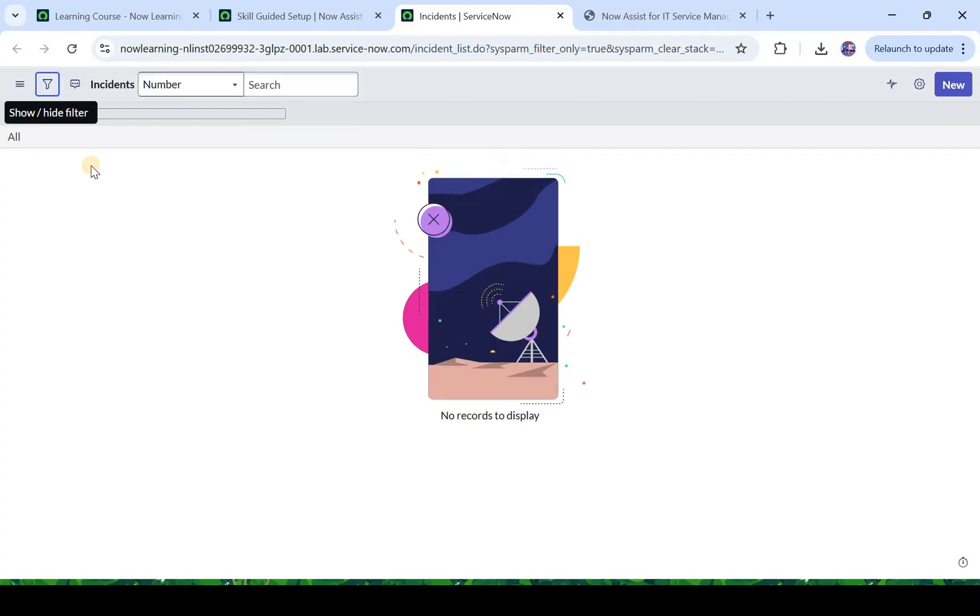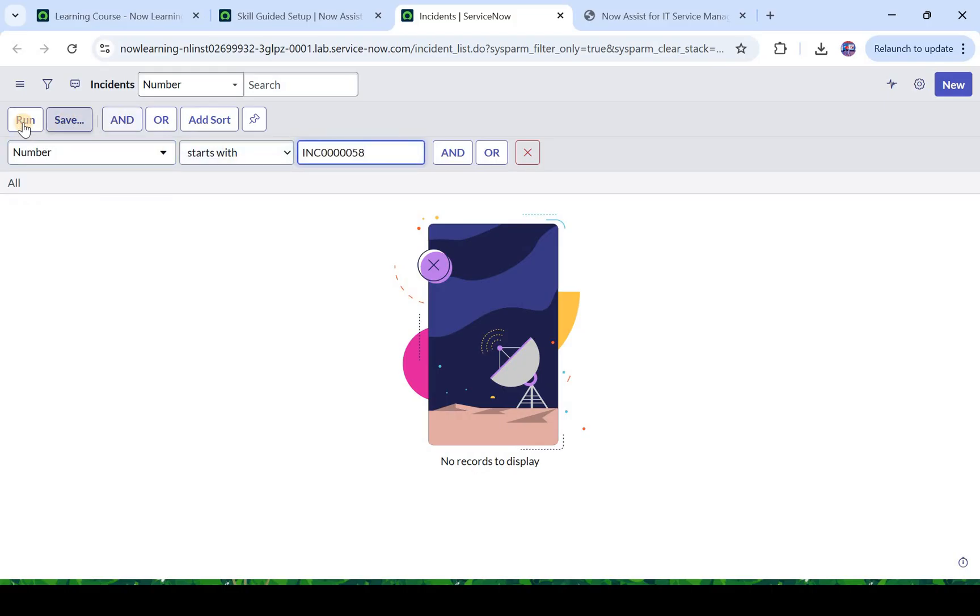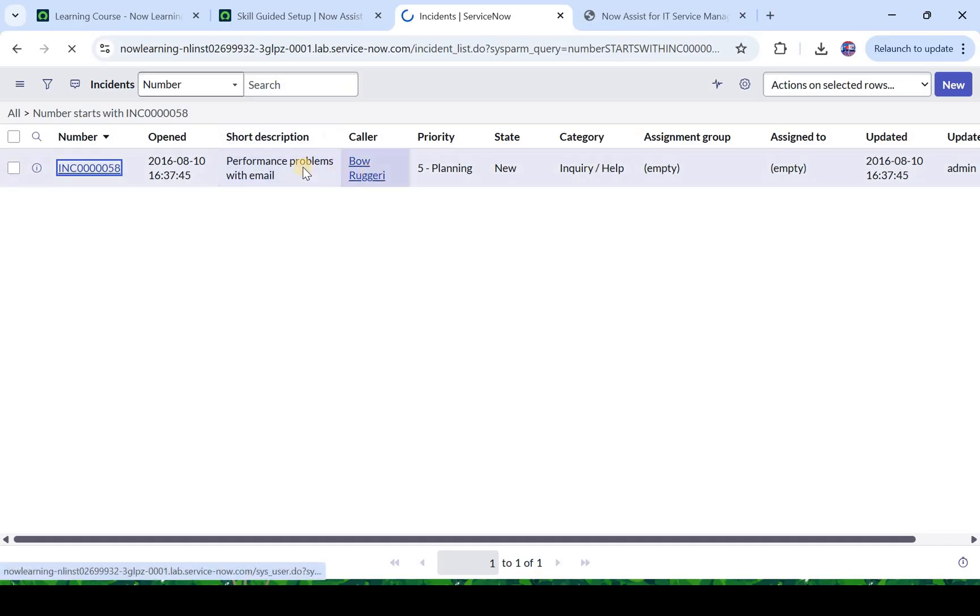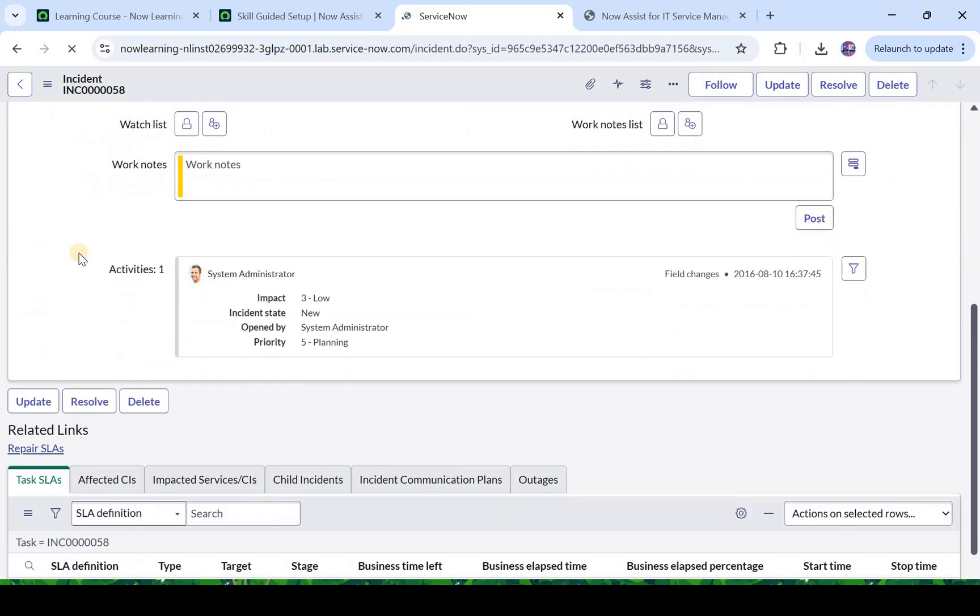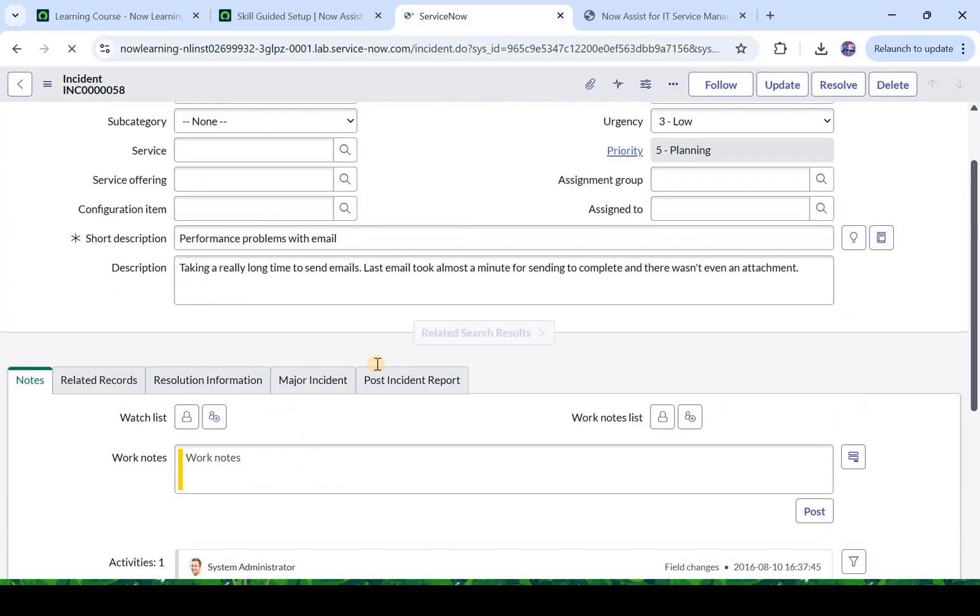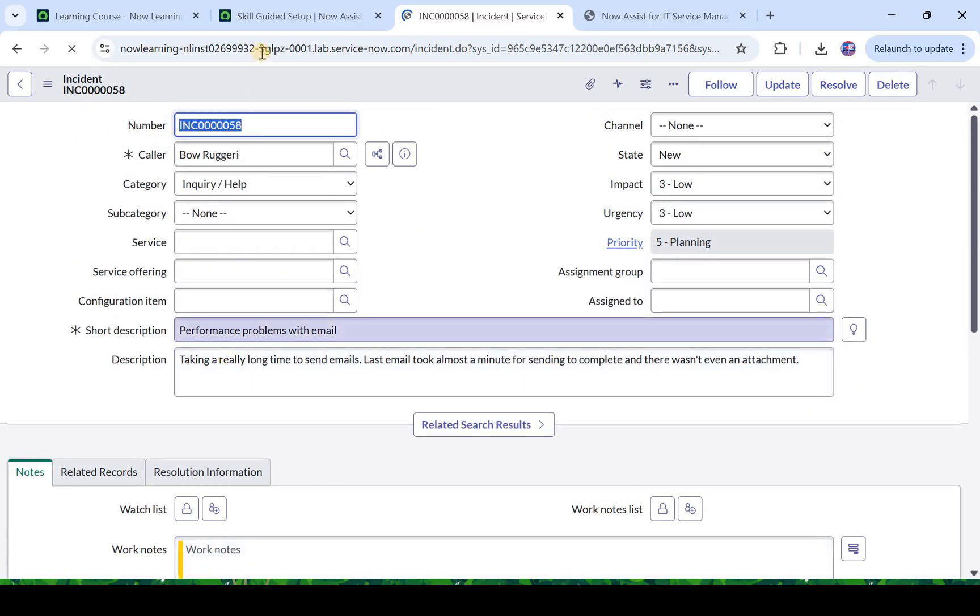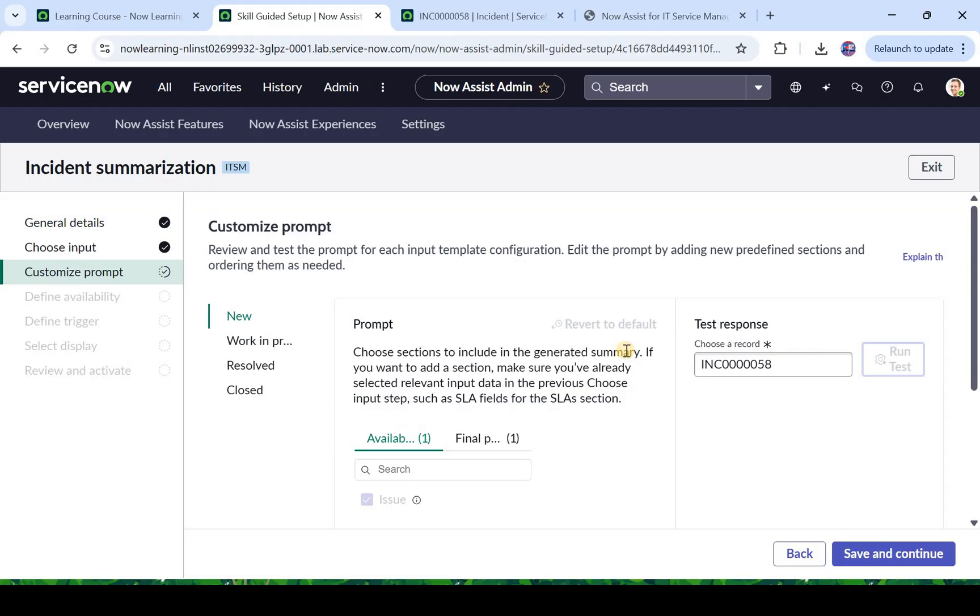And here it says performance problems with the email. So there was an incident raised by Bao where he is facing problems with the email, so he might be facing performance issues. And there are some notes, okay there are no notes here so there won't be much which will be generated. But let's go ahead and test this. I will click on run test and it will generate the summary for this incident.